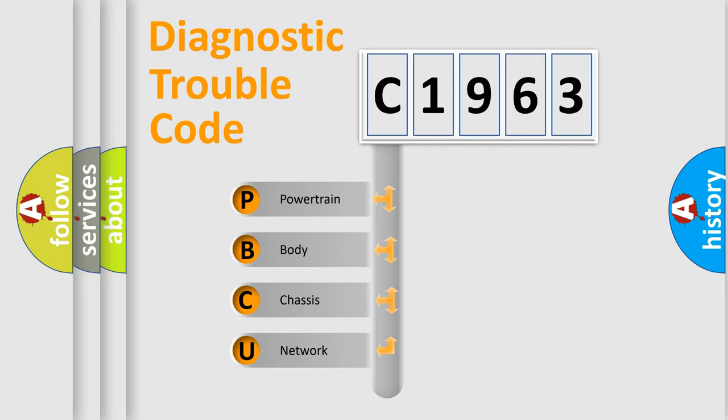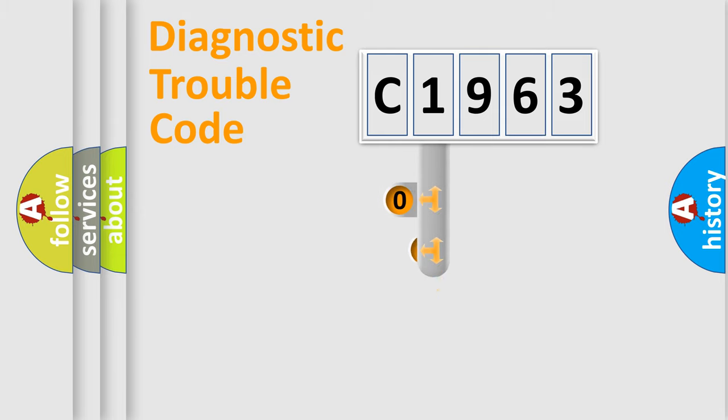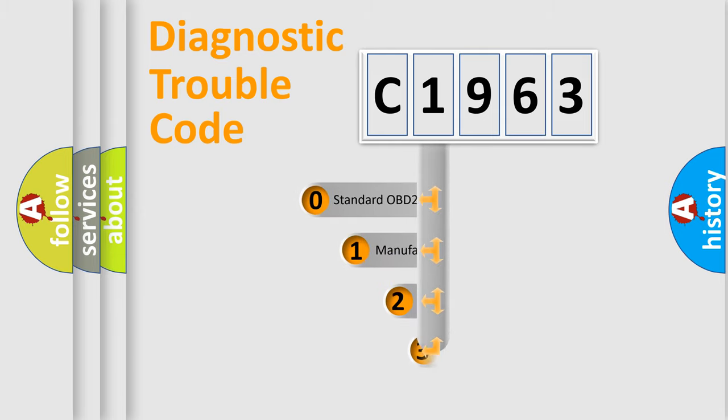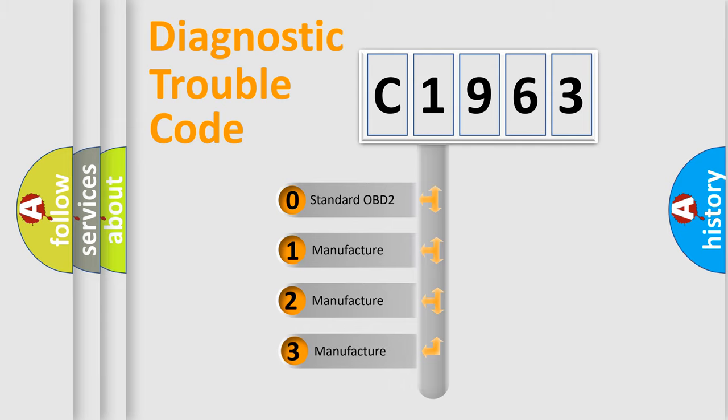We divide the electric system of automobile into the four basic units: Powertrain, body, chassis, network. This distribution is defined in the first character code.